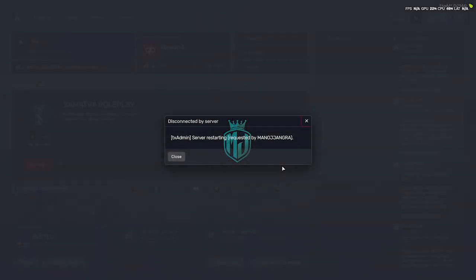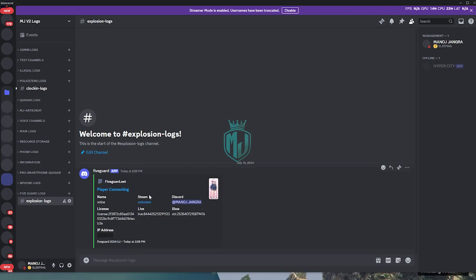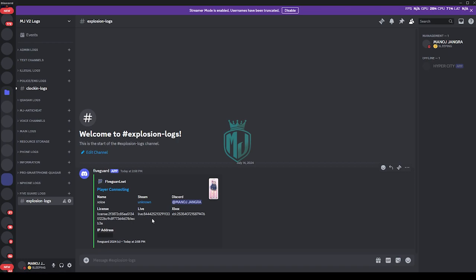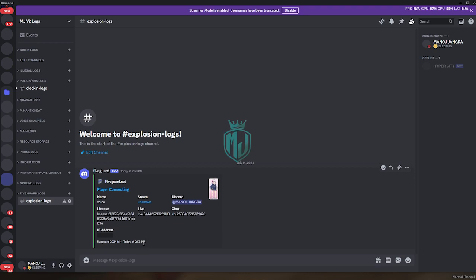I will show you the webhook as well. We are successfully connecting our server, and as you can see on the Discord webhook that we added for the log system, it will show you the information right here — like the player connecting, the name, the Discord username, license, Xbox, and the IP address is hidden. So it will show you every detail of the players who are connecting to your server.